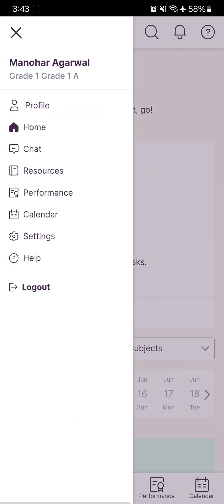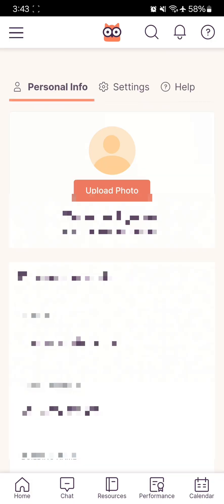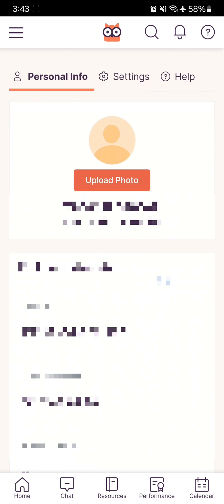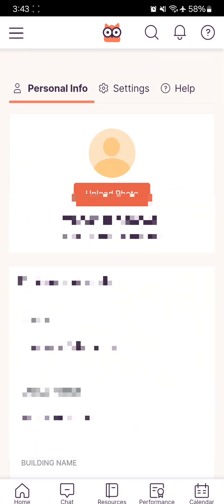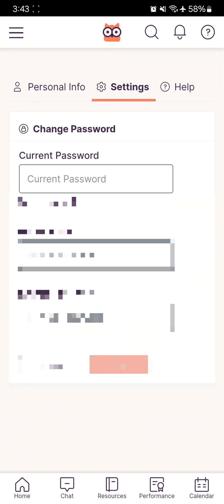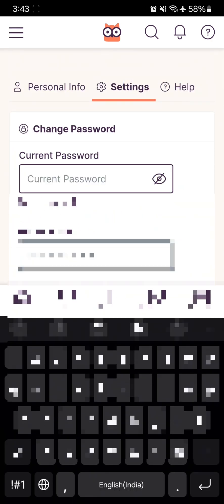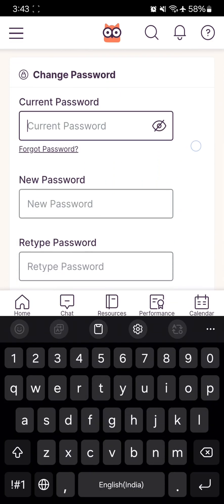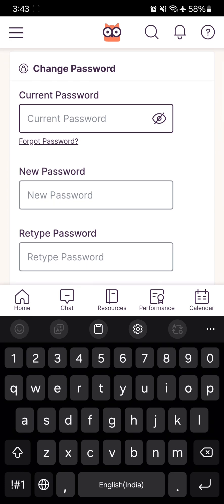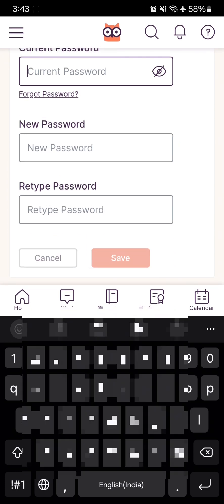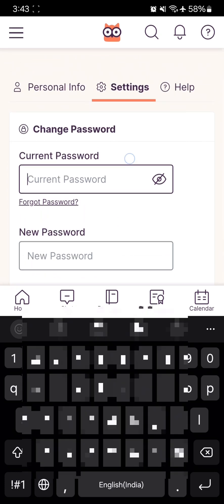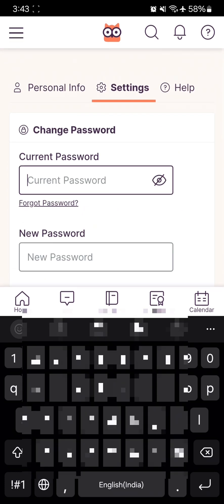One more thing: if you need to change your password, click on Settings, enter your old default password, enter your new password, and click the Save button.